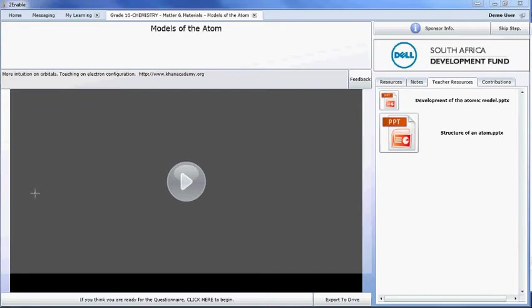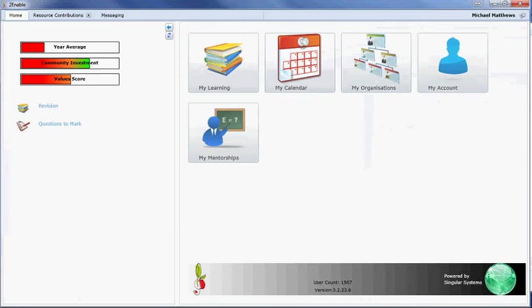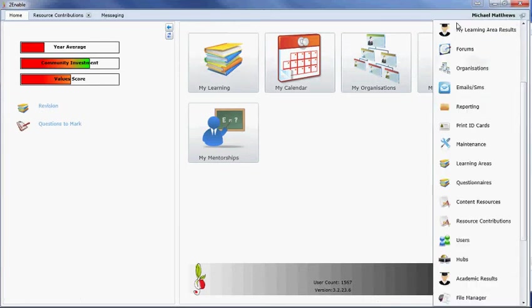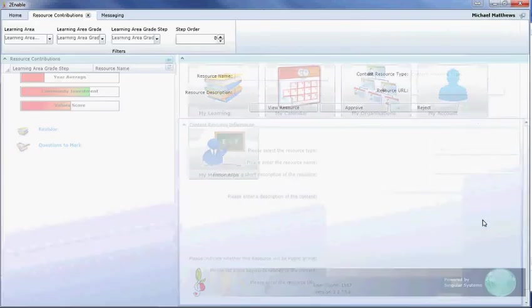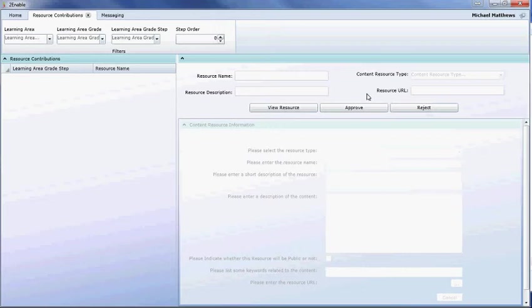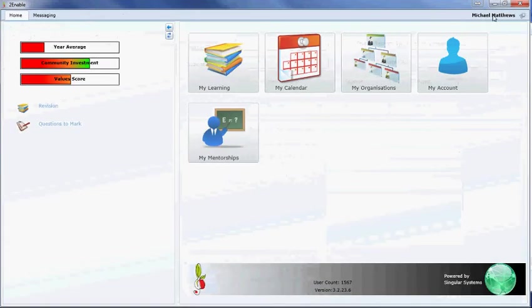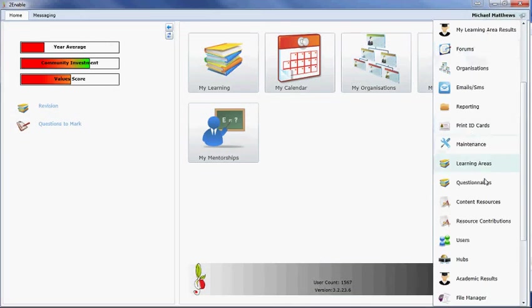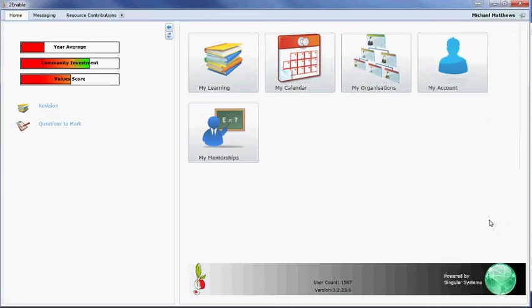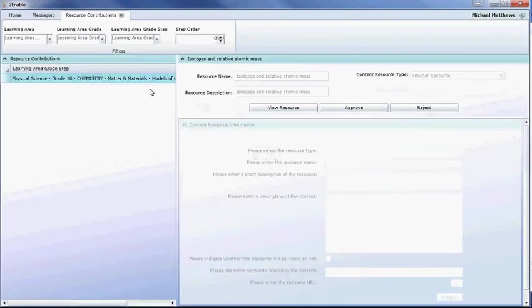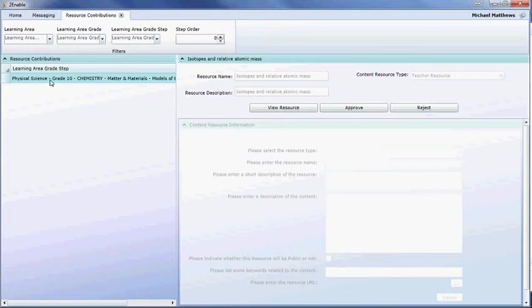What happens is as an administrator, and I will now open the screen for administrator, we will review that resource in the administrator screen. Let me just close that so it'll refresh resource contributions. There you can see the grade 10 physical science and here I can view it and I can approve it and reject it.